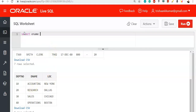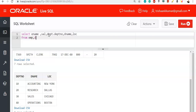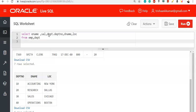Now let's look at a simple example: select ename, sal, department number — you can display department number from either table since both are common — dname, location from EMP, DEPT. Consider both tables where whenever there is a matching record for department number in EMP table with a matching department number value in DEPT table — that is 10 equals 10, 20 equals 20, 30 equals 30.